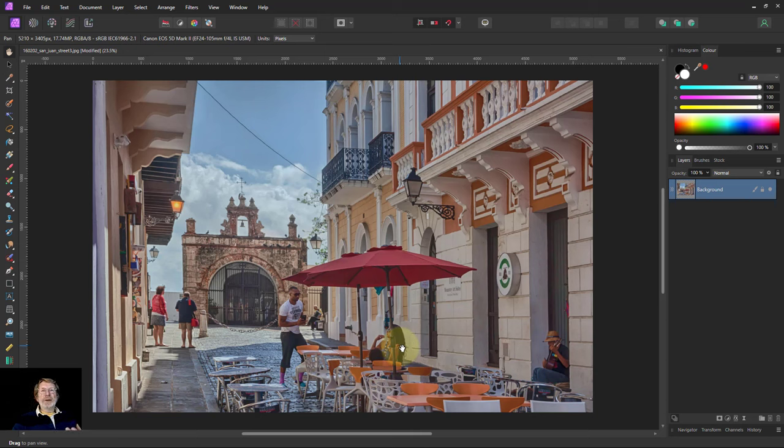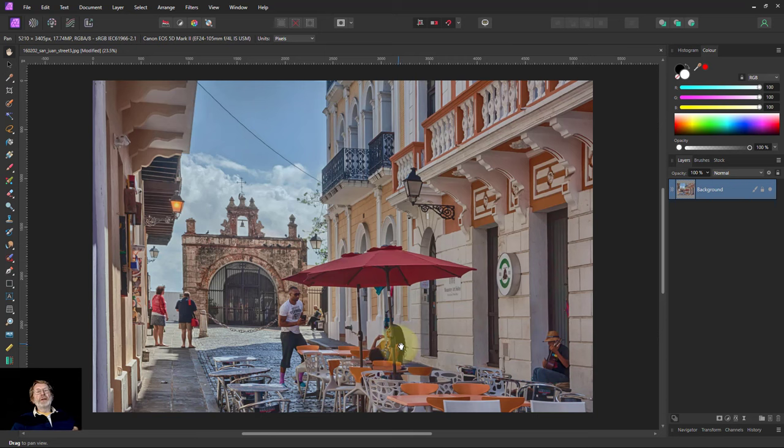The reason that a vignette works is that it's about bouncing the eye off. Because the eye moves away from dark and towards light, we make the outside darker.